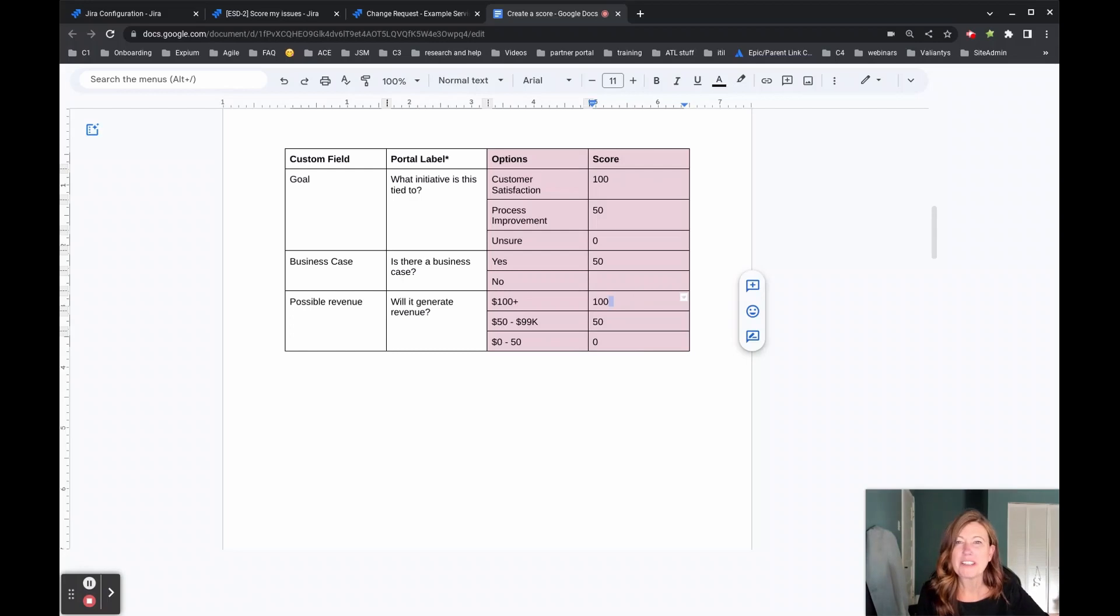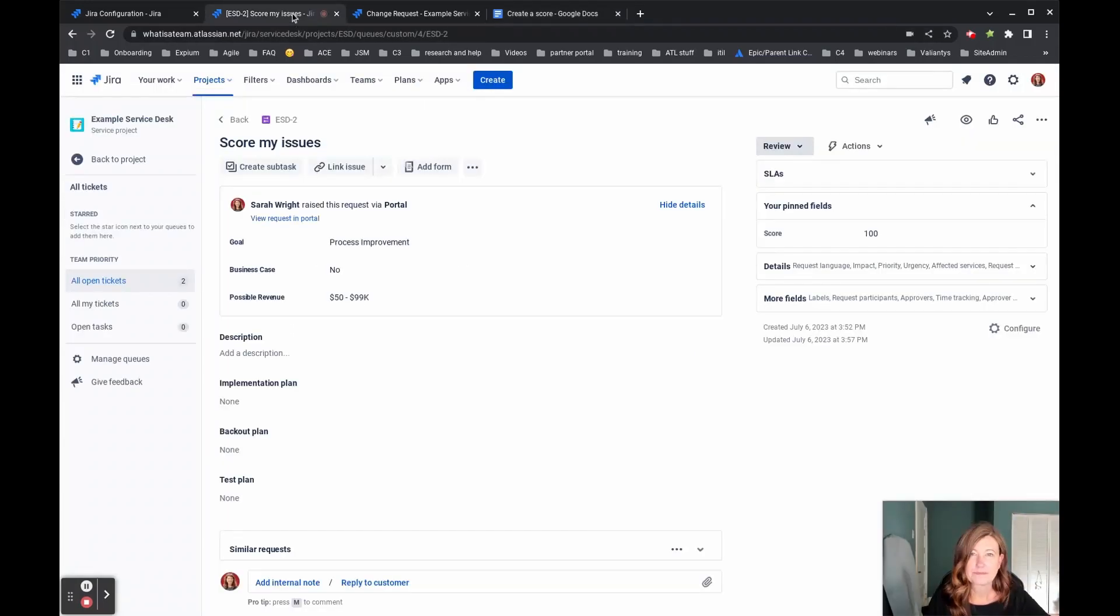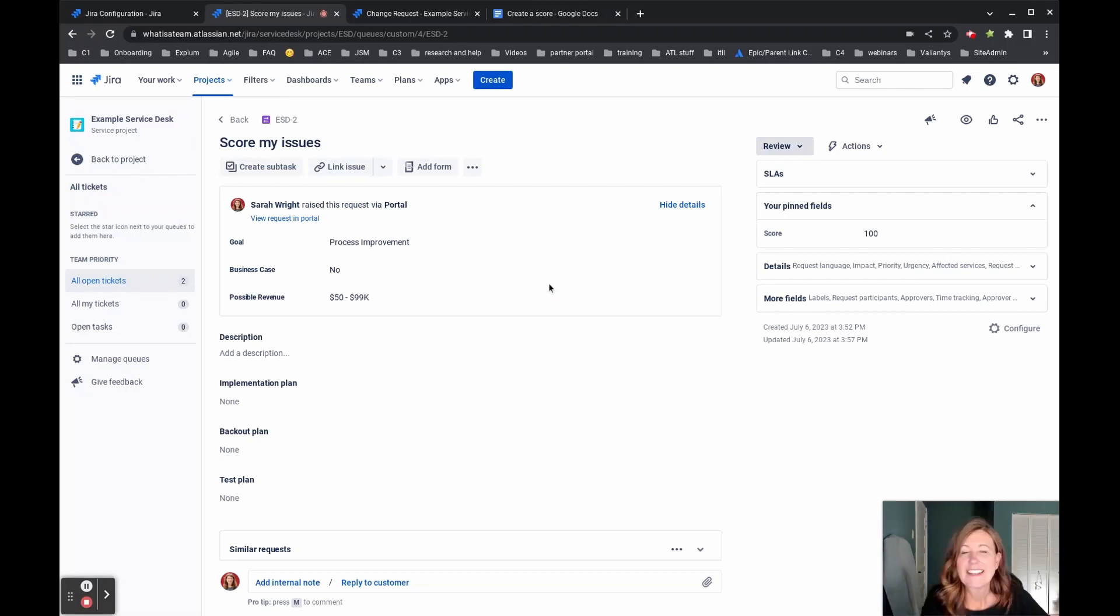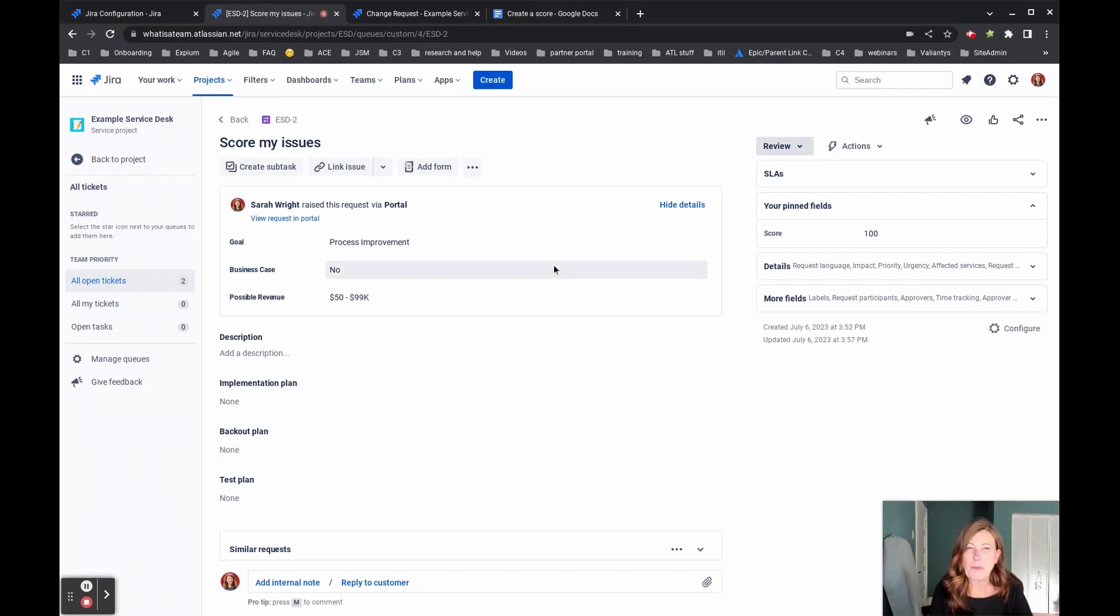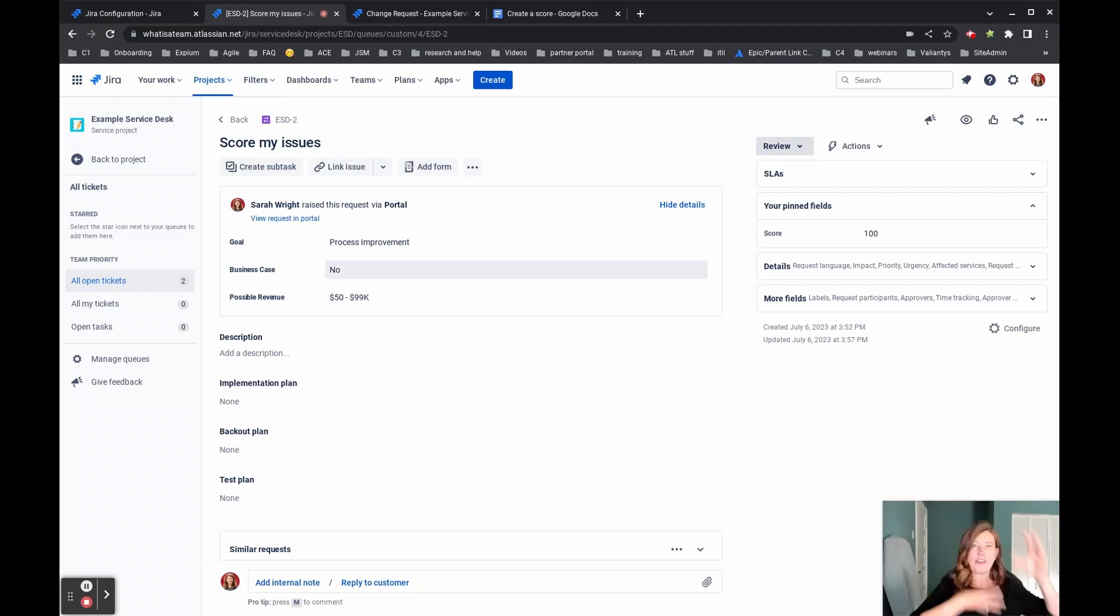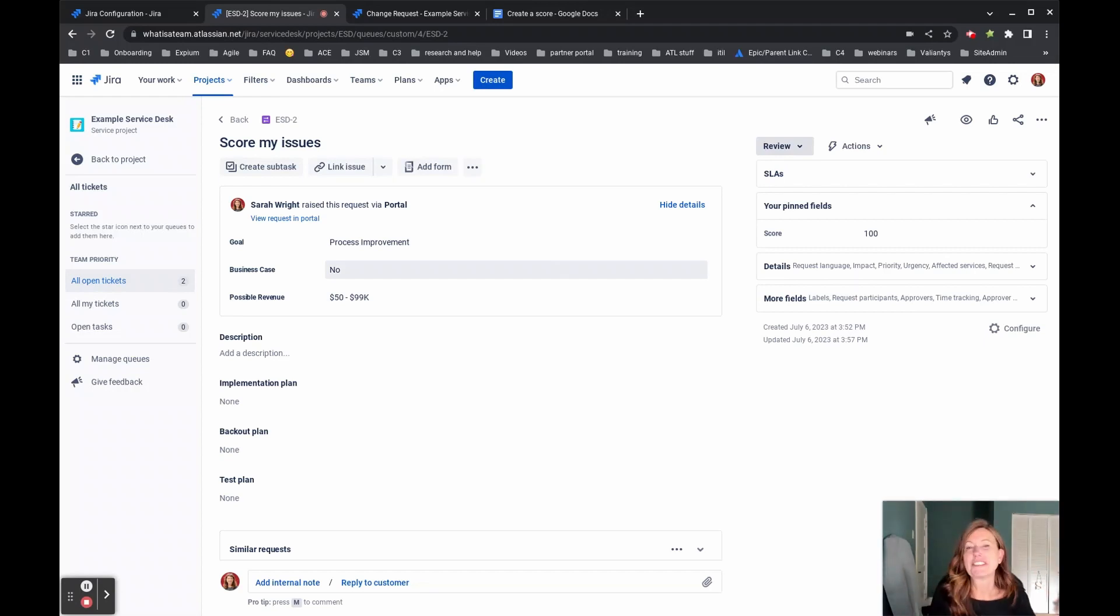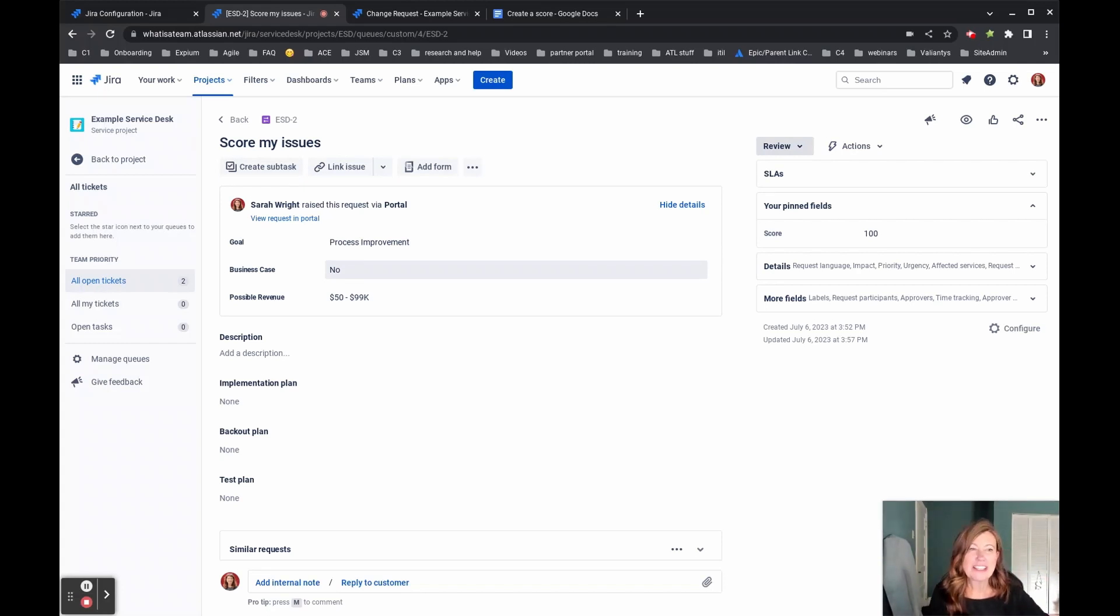Let's jump over and look and see what that looks like on an actual issue. Now here we can see what this looks like on an issue. So this is where all that magic has already taken place. Somebody filled out our form. They put these values in and then our score was generated.